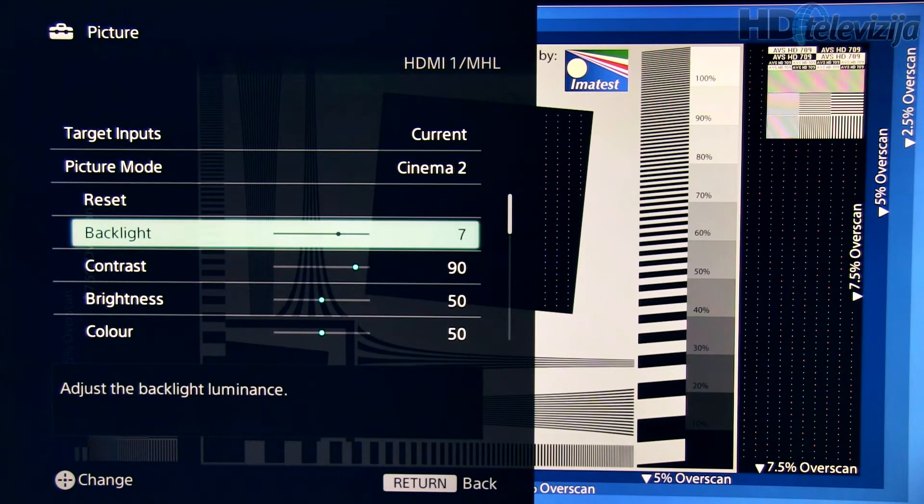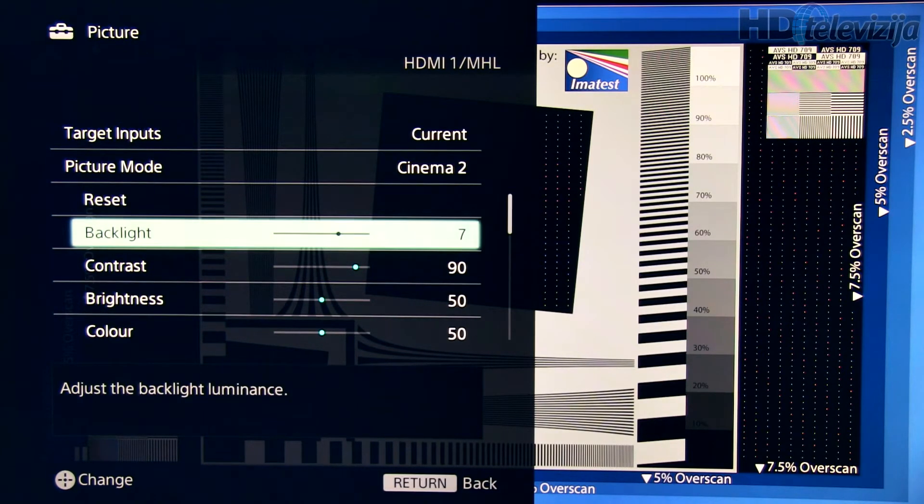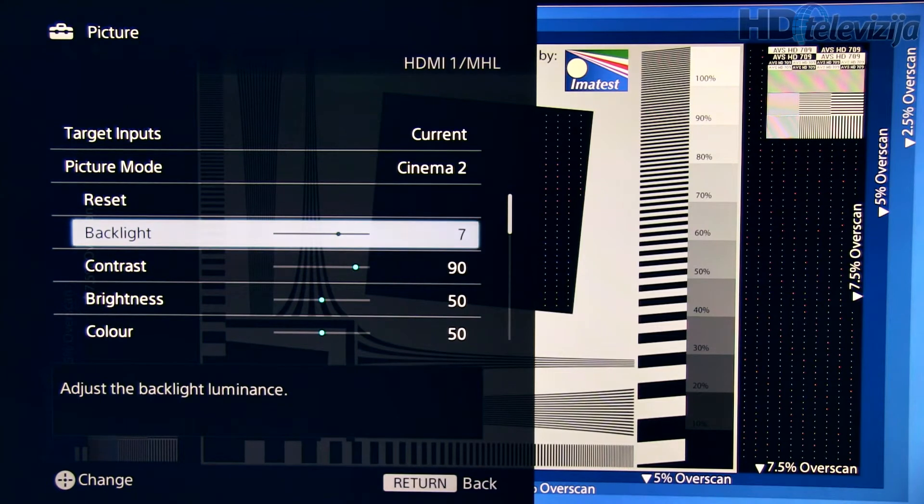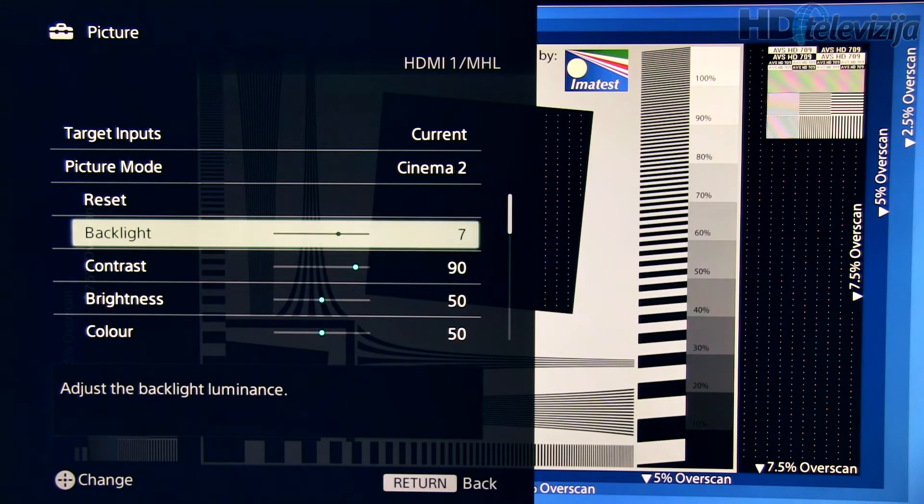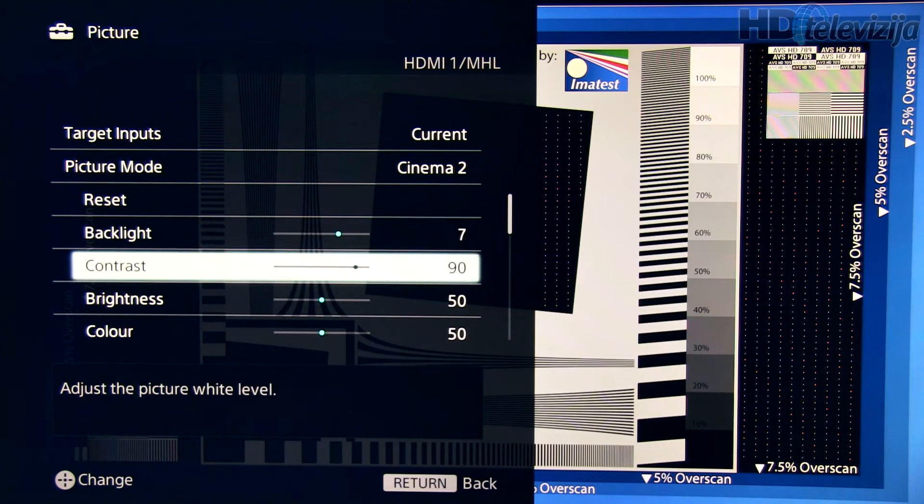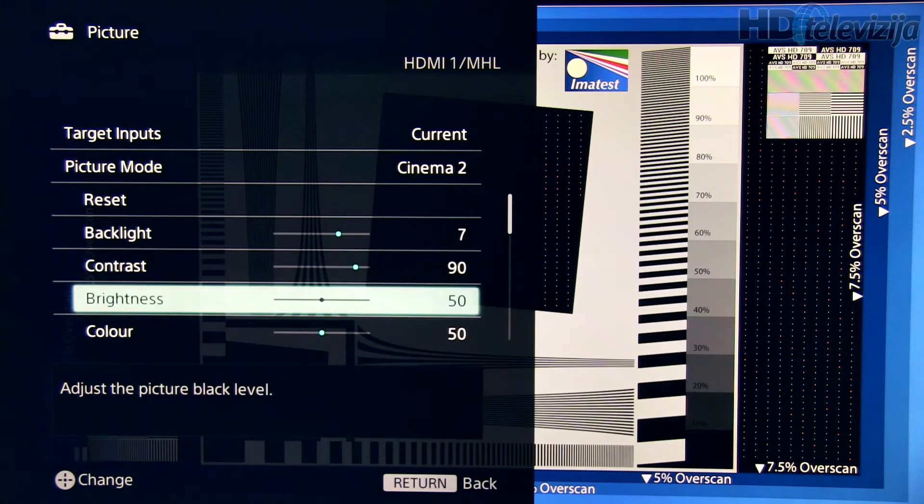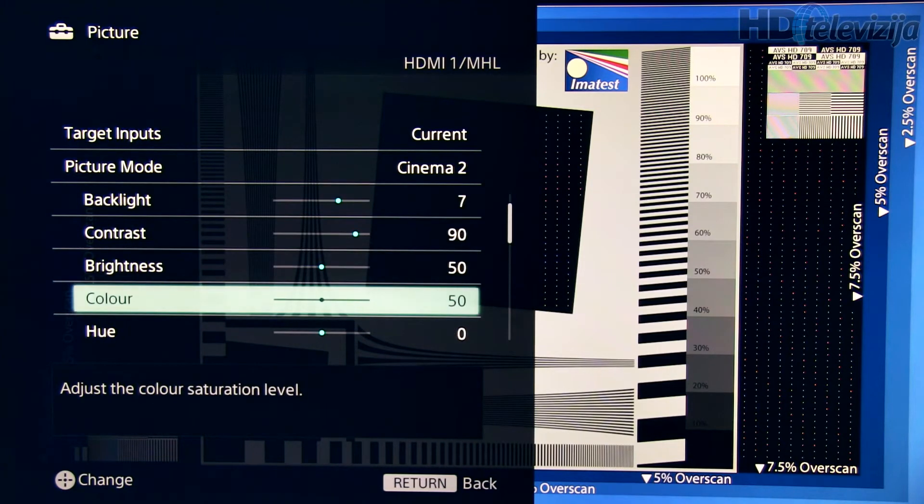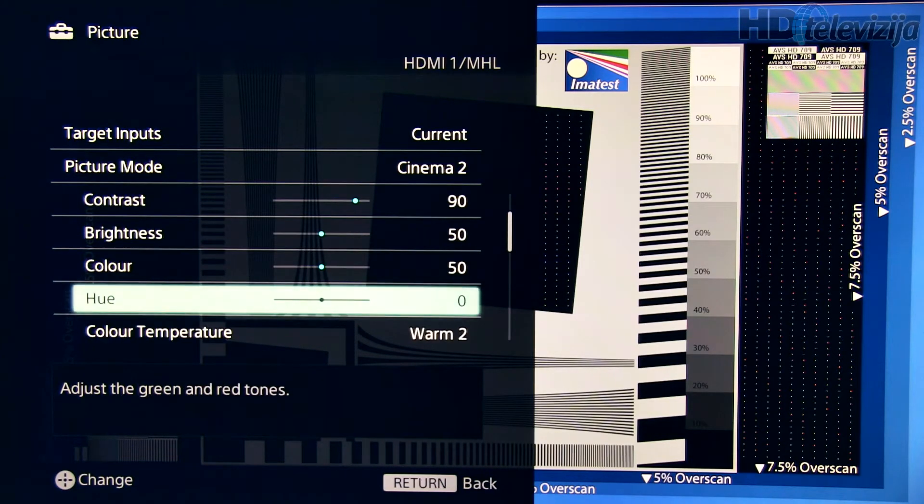Backlight at 7 gives you around 190 nits, which is good for bright room environment. Contrast 90, brightness 50, color 50, hue 0.